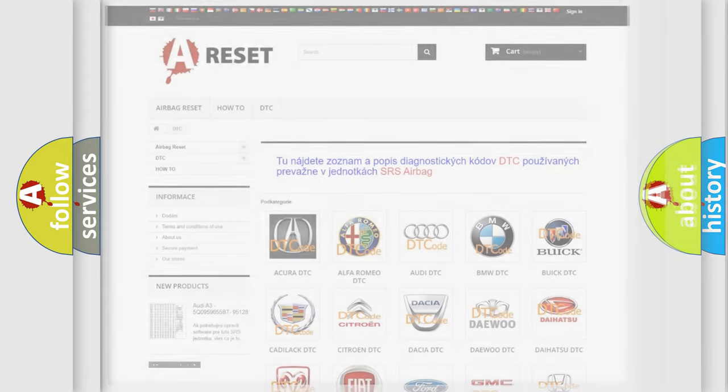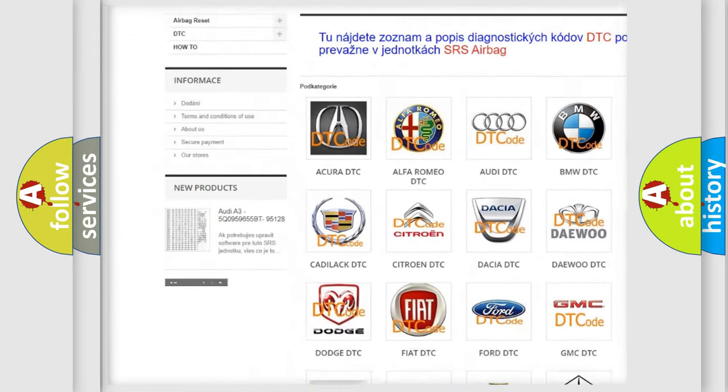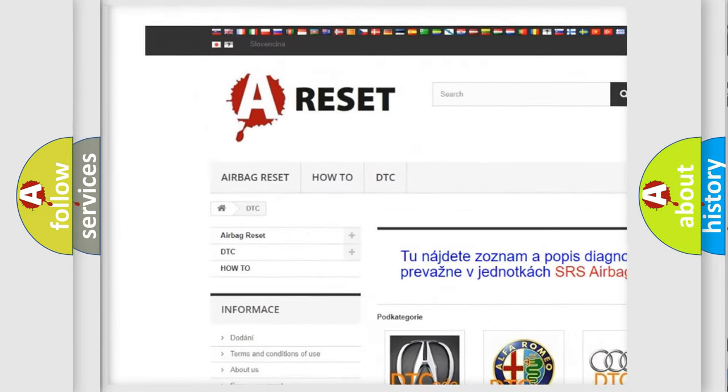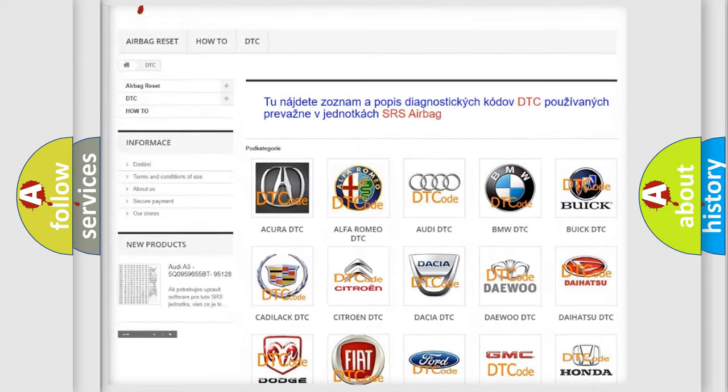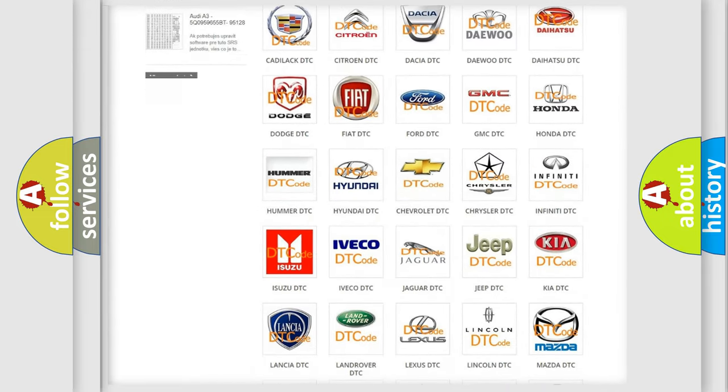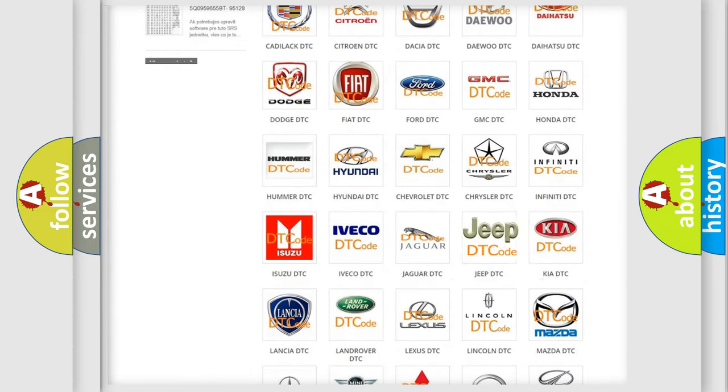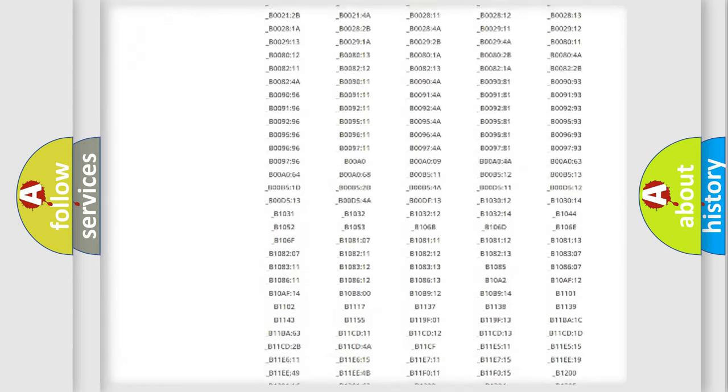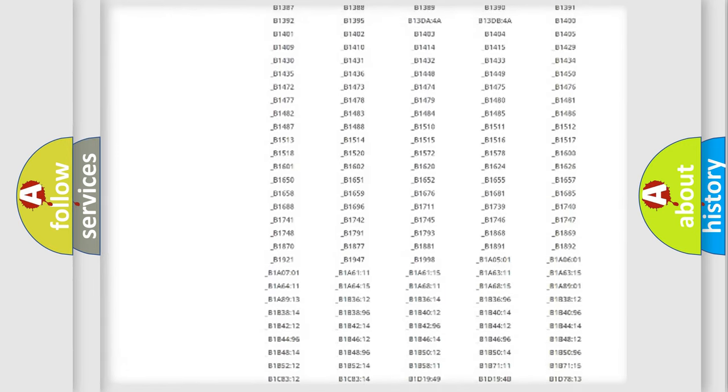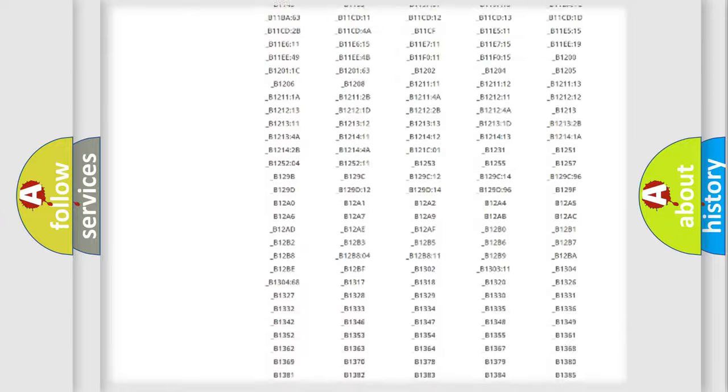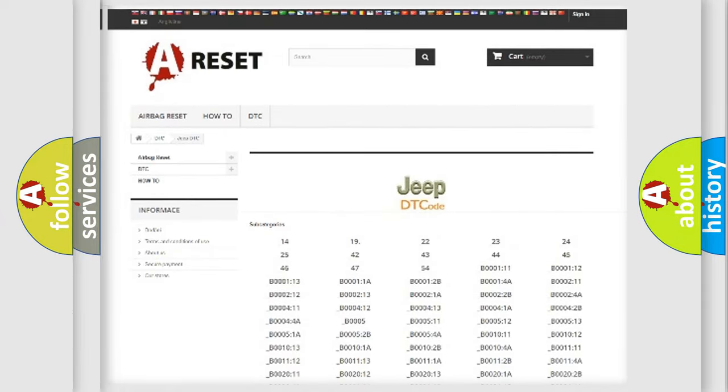Our website airbagreset.sk produces useful videos for you. You do not have to go through the OBD2 protocol anymore to know how to troubleshoot any car breakdown. You will find all the diagnostic codes that can be diagnosed in Jeep vehicles.